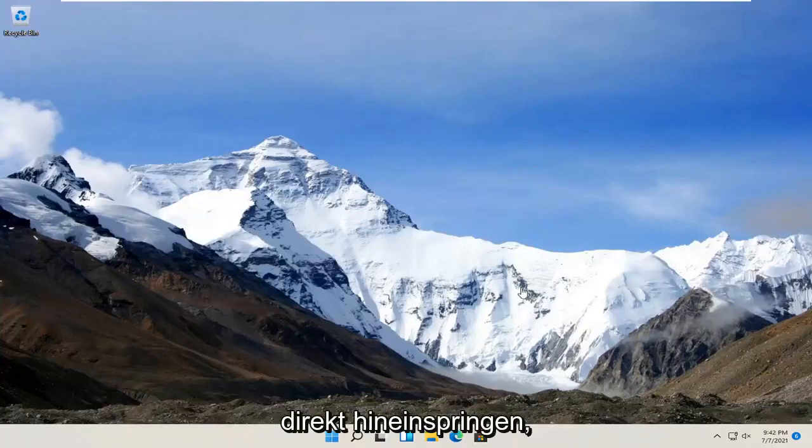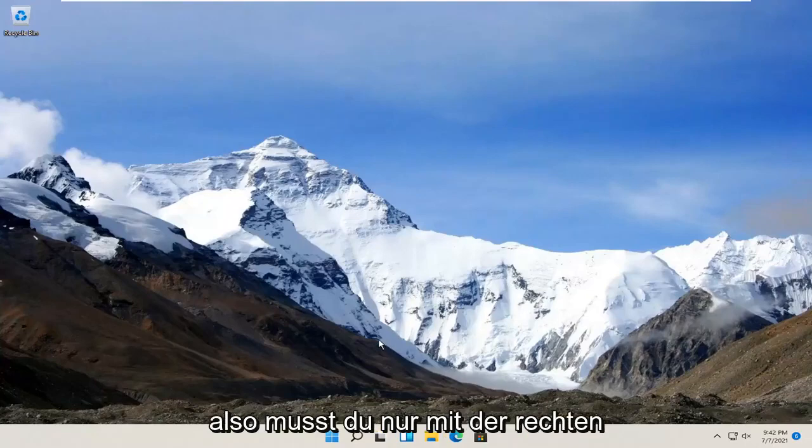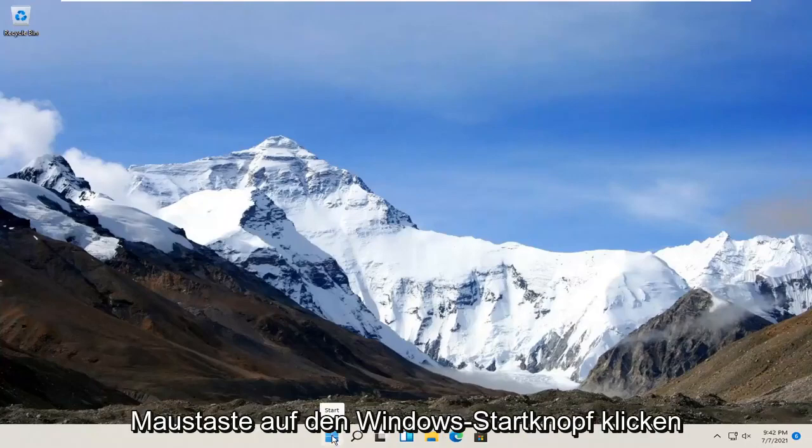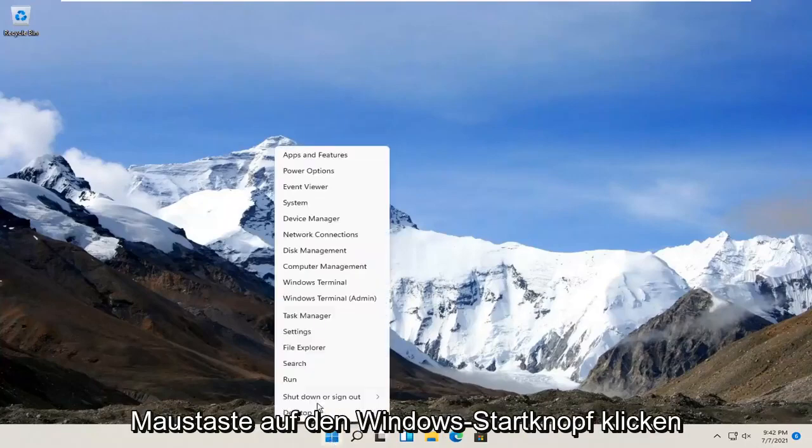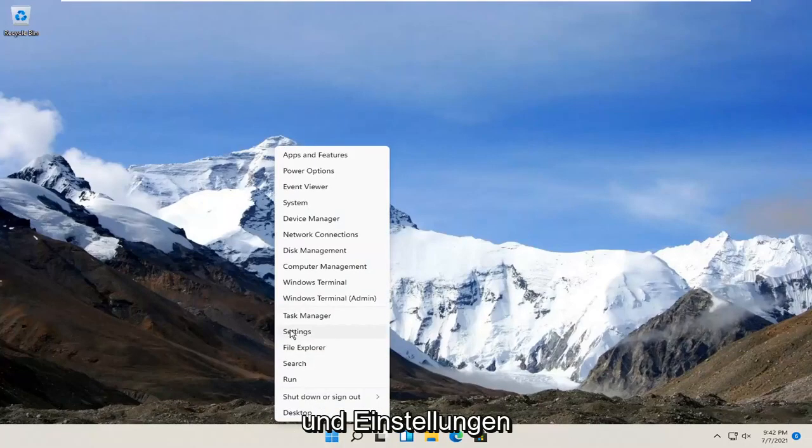let's go ahead and jump right into it. All you have to do is right click on the Windows Start button and select Settings.